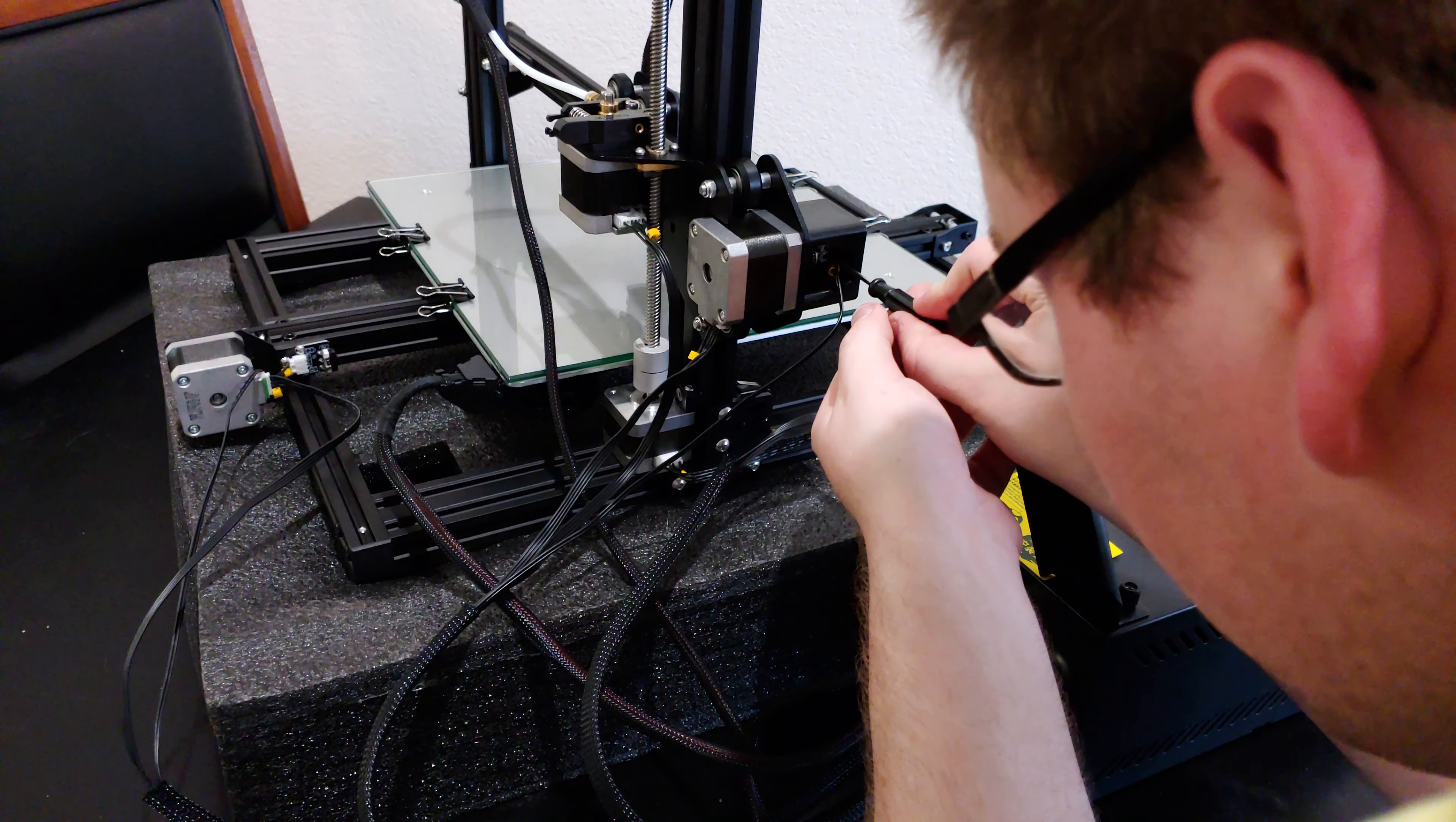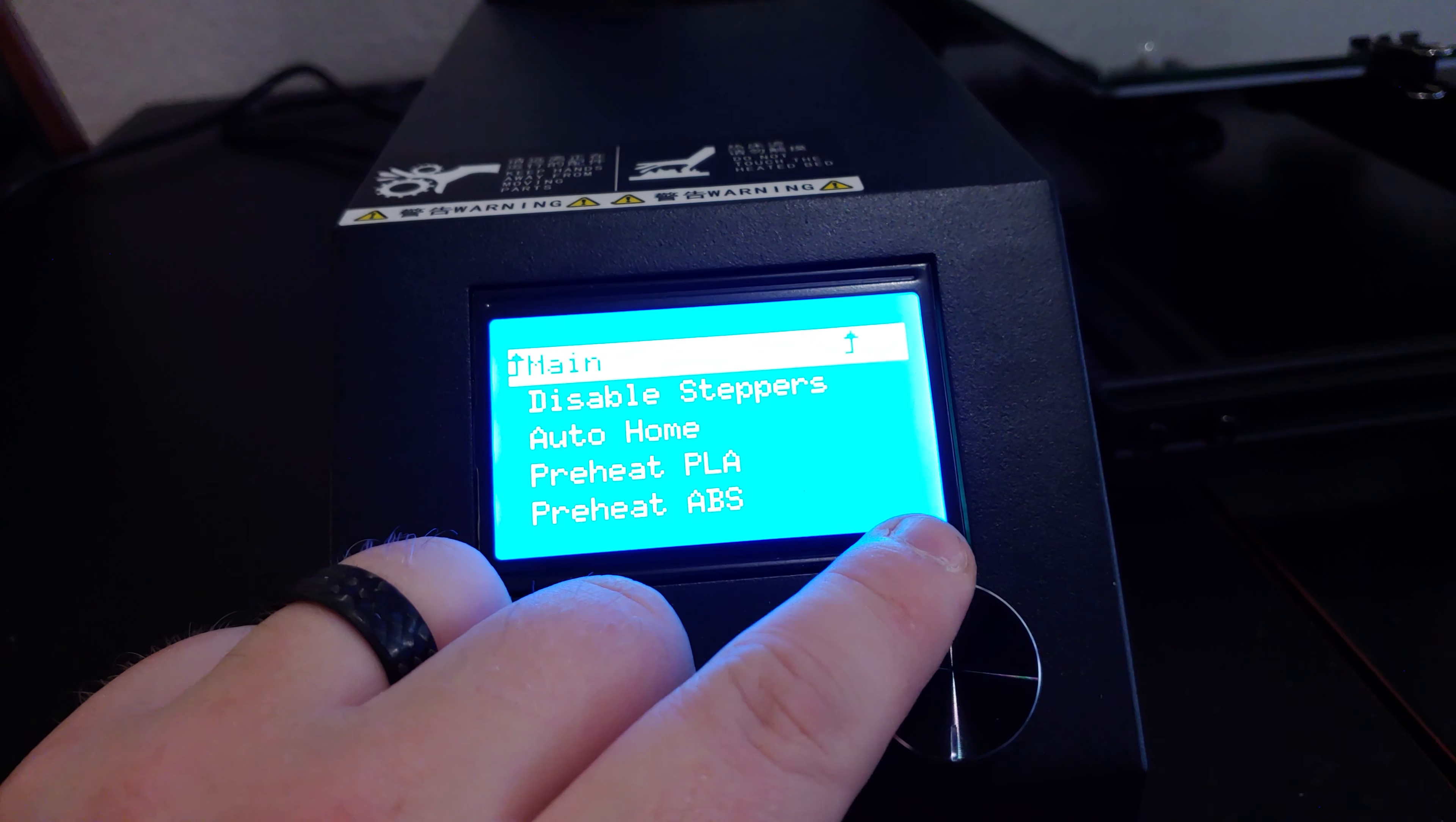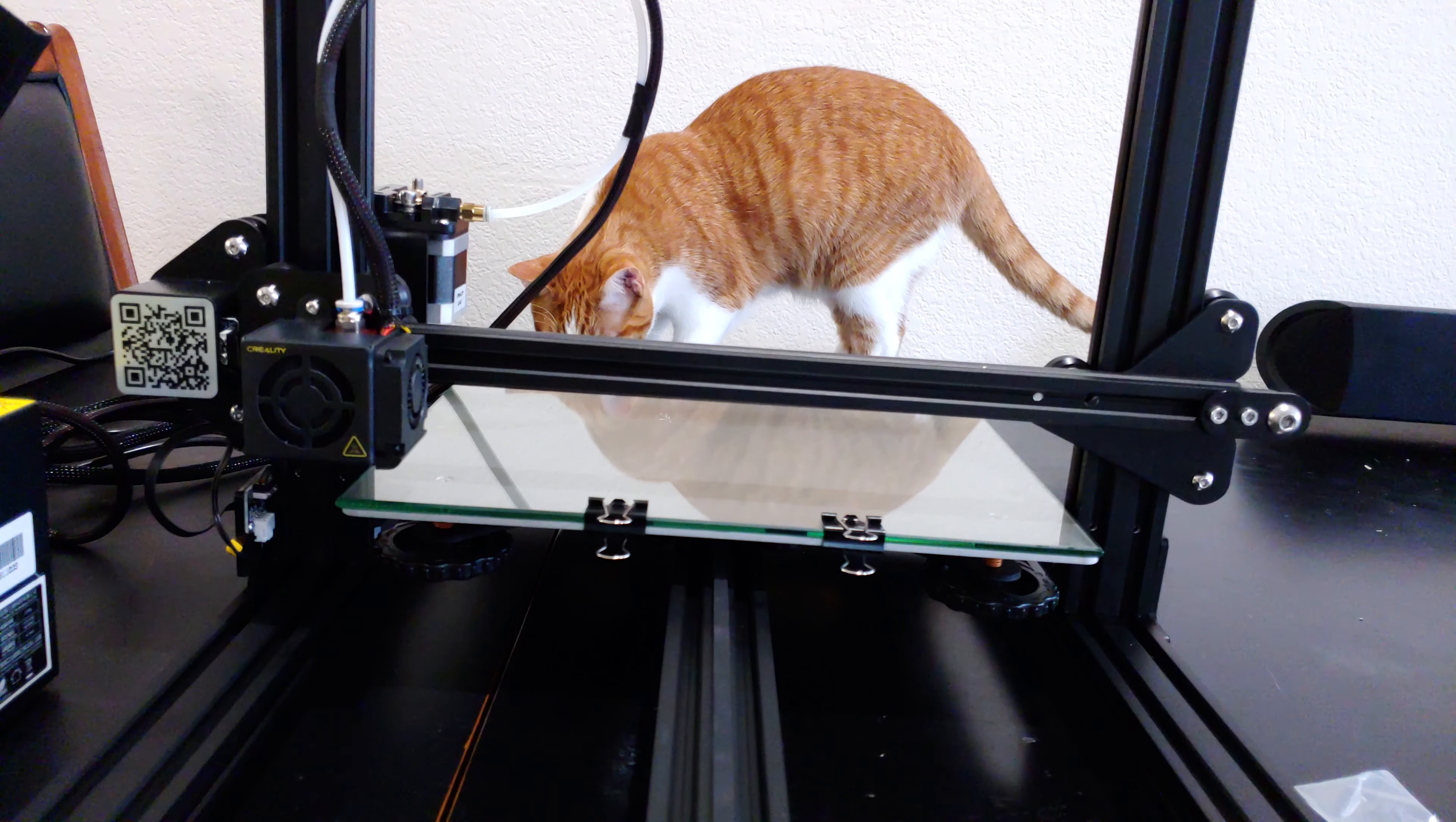Before plugging in mains power and turning it on, once again check that your voltage is correct. The menus are navigated by clicking in or twisting the control knob. Make sure to level the print bed before printing anything. On one CR10, the print bed was high enough that homing the Z axis actually didn't work because the nozzle was pushing into the bed before it even got close to hitting the Z axis homing switch.